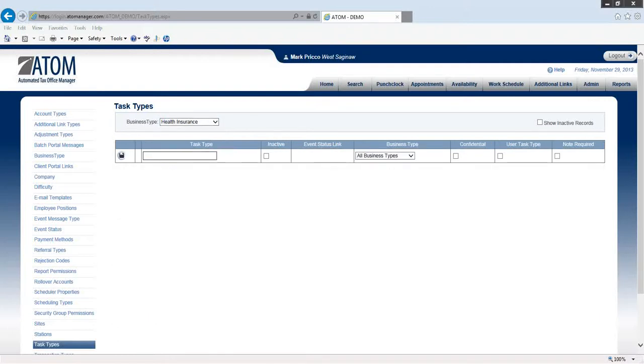say I have a task or a note type that I'd like to display in my dropdown, and I want to call that just health insurance questions.